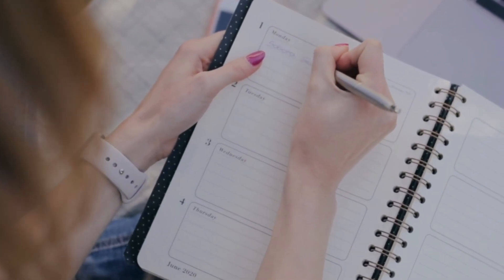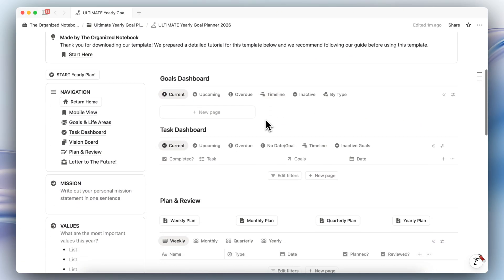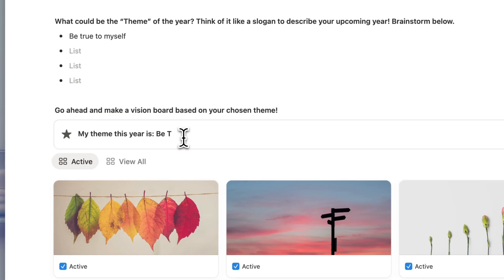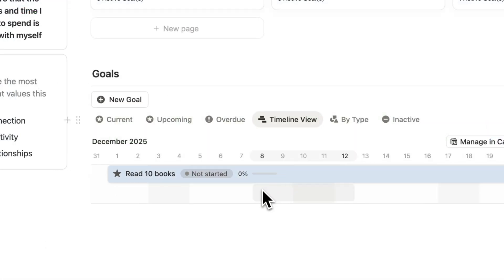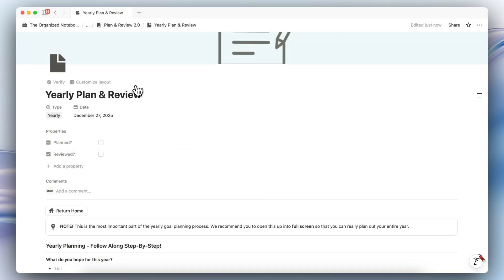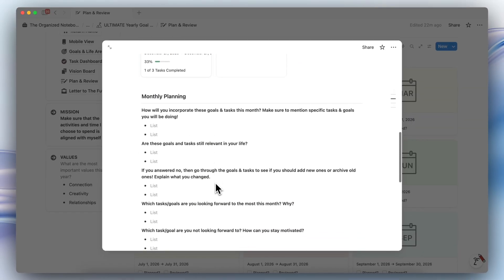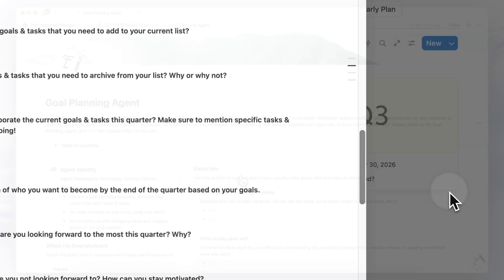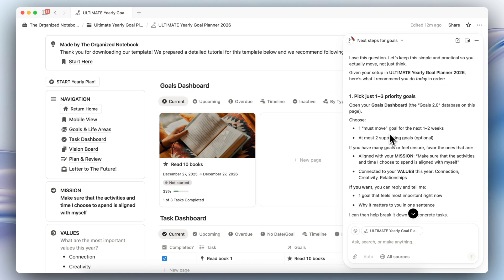Do you find that you set goals but struggle to actually achieve them? In this video, I wanted to introduce you to the Ultimate Yearly Goal Planner Notion template, which is a complete system that takes you from big picture vision and life areas all the way down to daily tasks with automatic progress tracking. It's flexible so you can start anytime, not just January 1st, customize what works for you, and check in weekly, monthly, quarterly, and yearly with built-in planning and review templates. Plus, if you have Notion AI, there's now a Goal Planning Agent Instructions page to be your personal goal planning assistant.